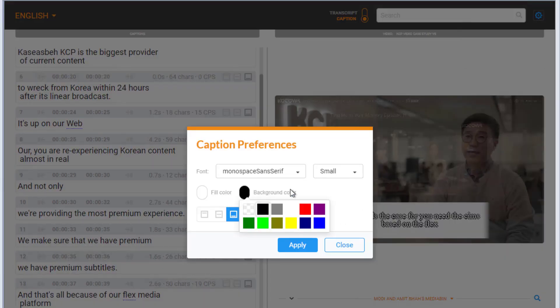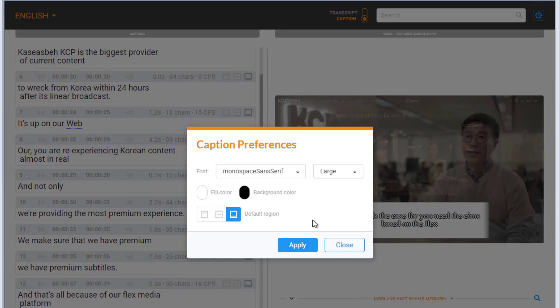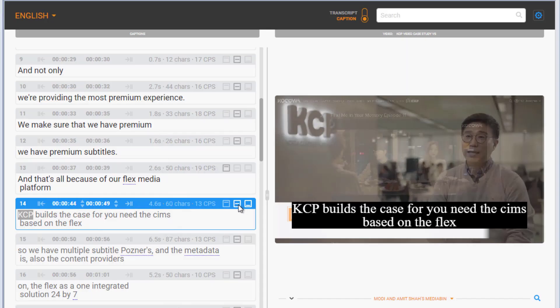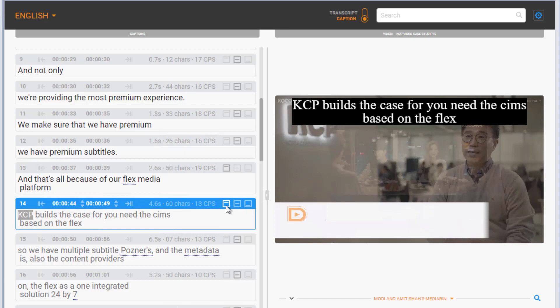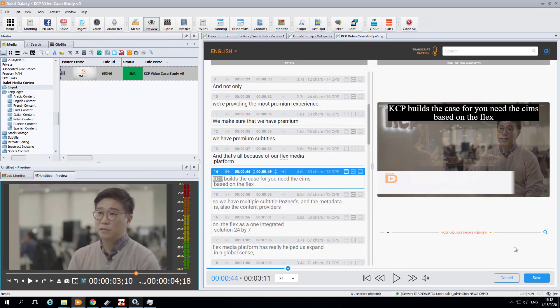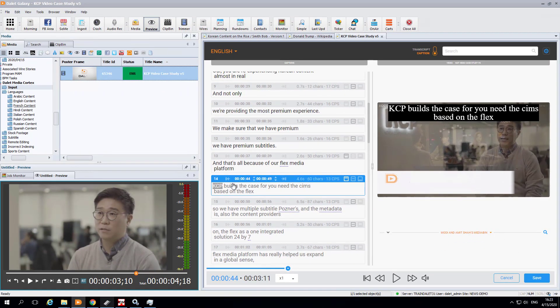We can do a lot with the captions, such as change the font, color, put a background, or move the captions to the bottom, middle, or top of the screen. We now have our final video with captions.